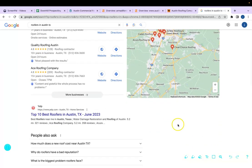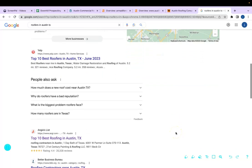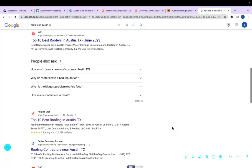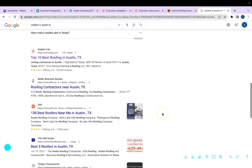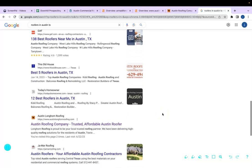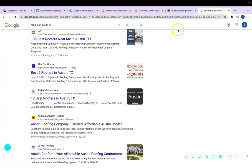The third section is called the organic listings. Usually they'll have a bunch of directories right here. But for the purpose of this video, I'm going to scroll past the directories and find the first website that actually offers a roofing service in Austin, Texas. In this case, it's Austin Roofing Company, and I have their website pulled up here.